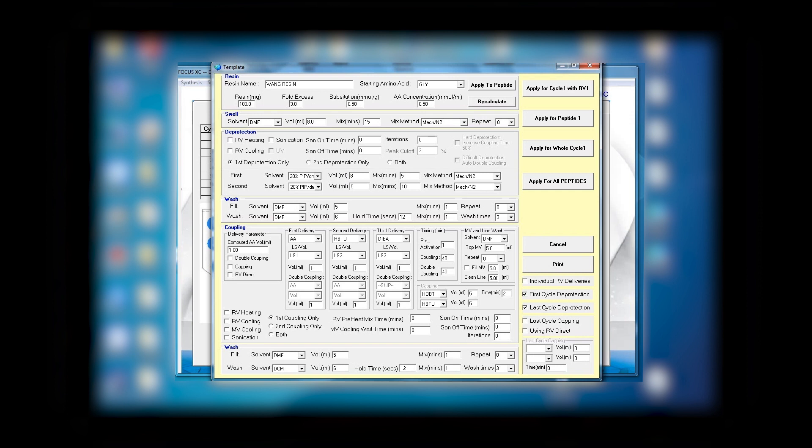Using 5 milliliter, which you could change to 8 milliliter if you like, and we're going to mix for two minutes rather than five minutes and using a different type of mixing. You see you have three modes of mixing: there is mechanical, nitrogen, and mechanical and nitrogen. In this example we're going to use only the mechanical.